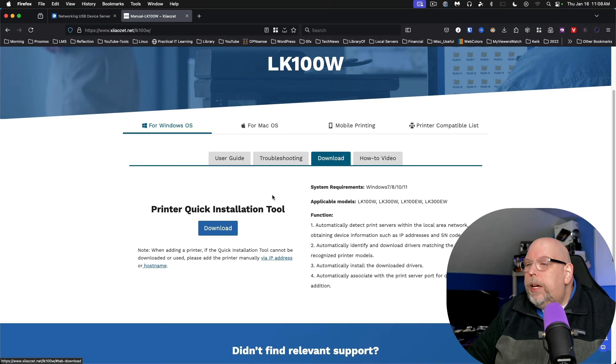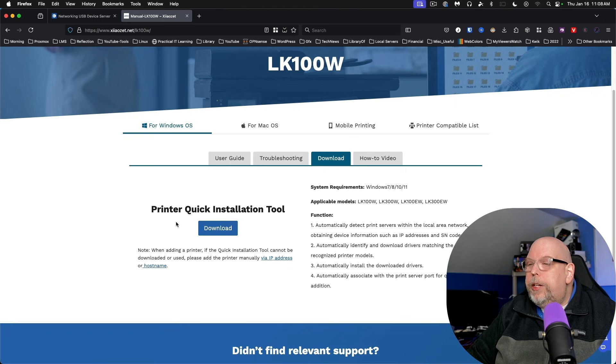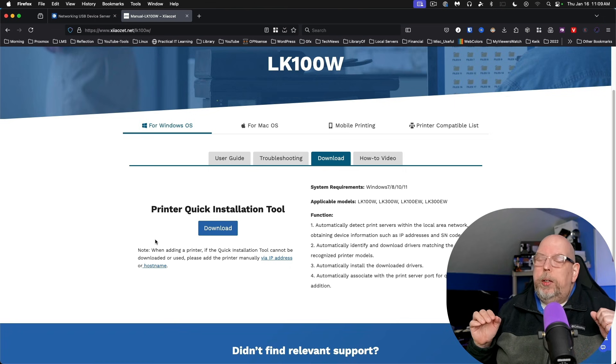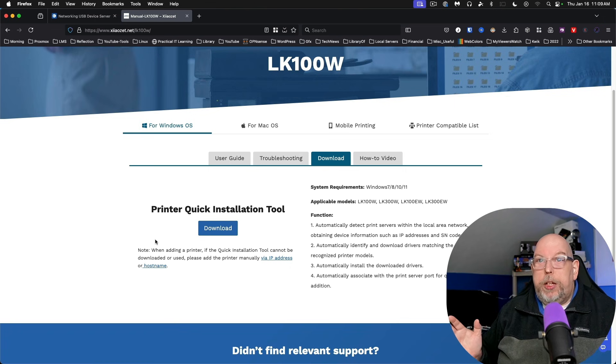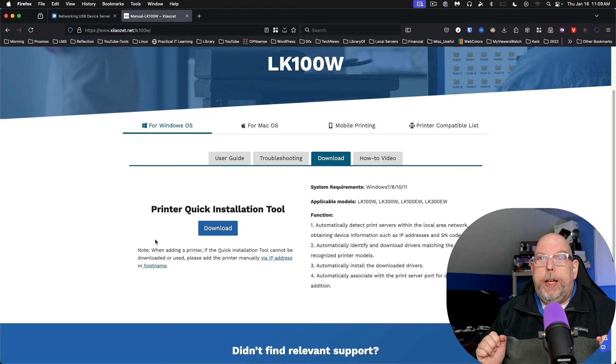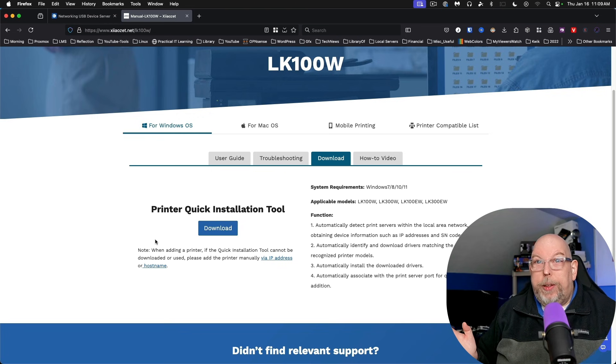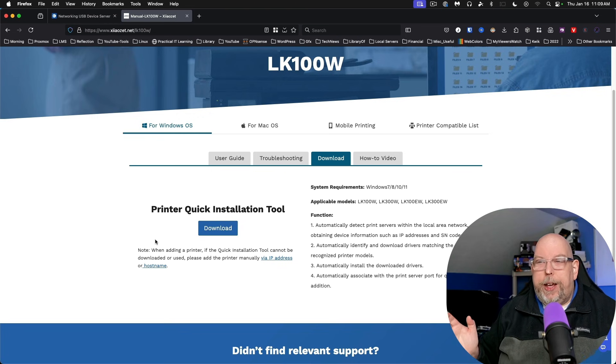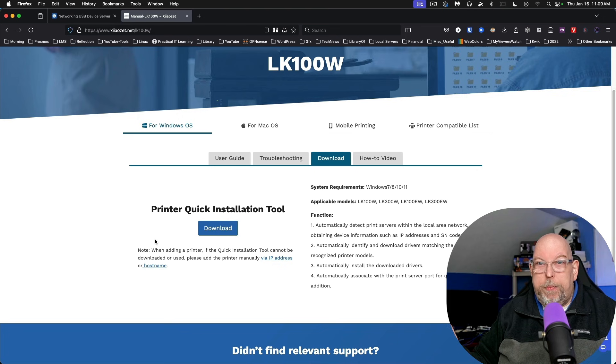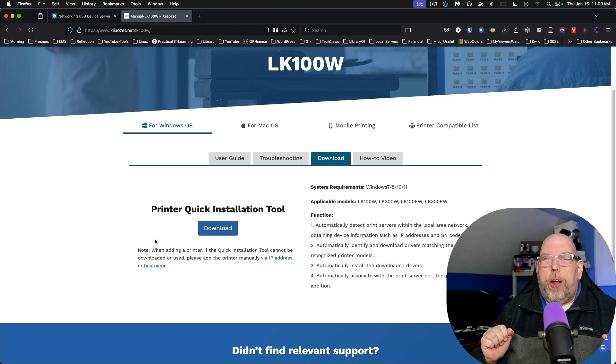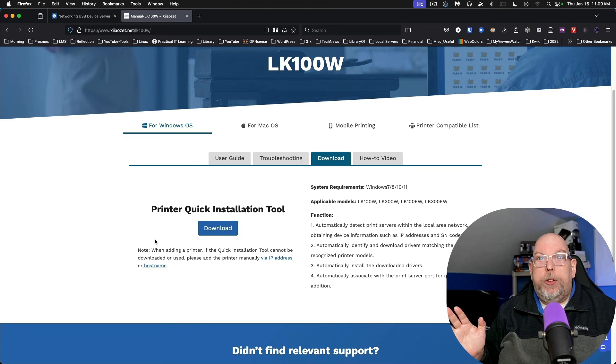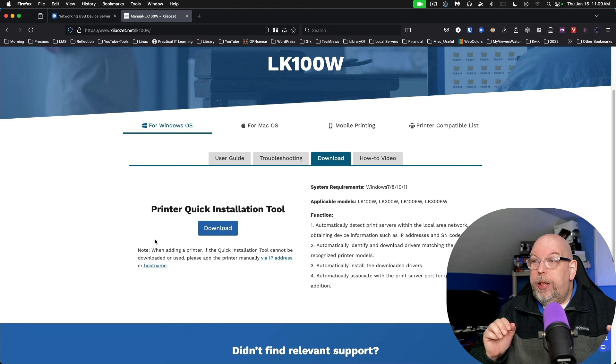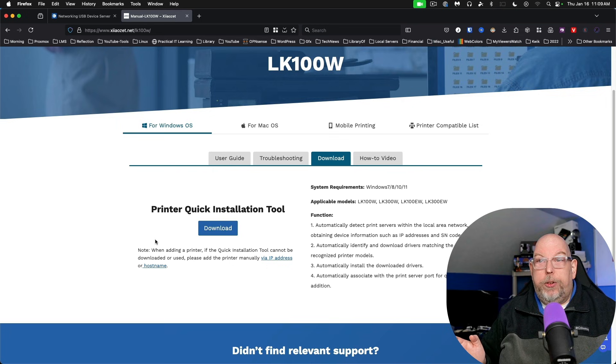Under the download tab, they've got a quick installation tool. Now, do you actually need this? This is a great tool for beginners, but we're on the practical IT channel. We're a little bit beyond that stage. So I'm going to show you a quick alternative to using the quick installation tool.